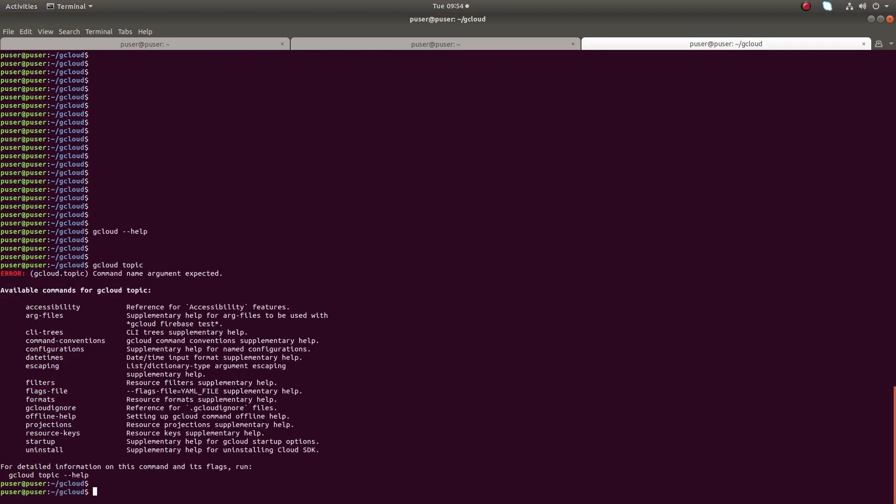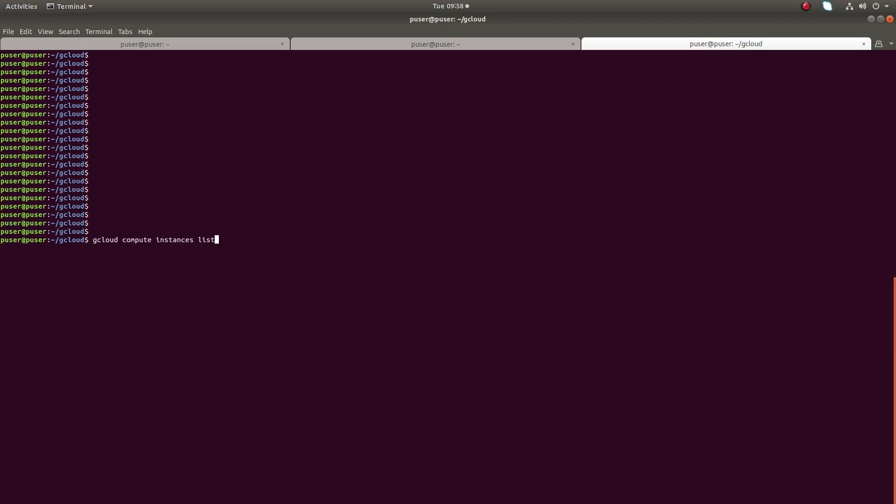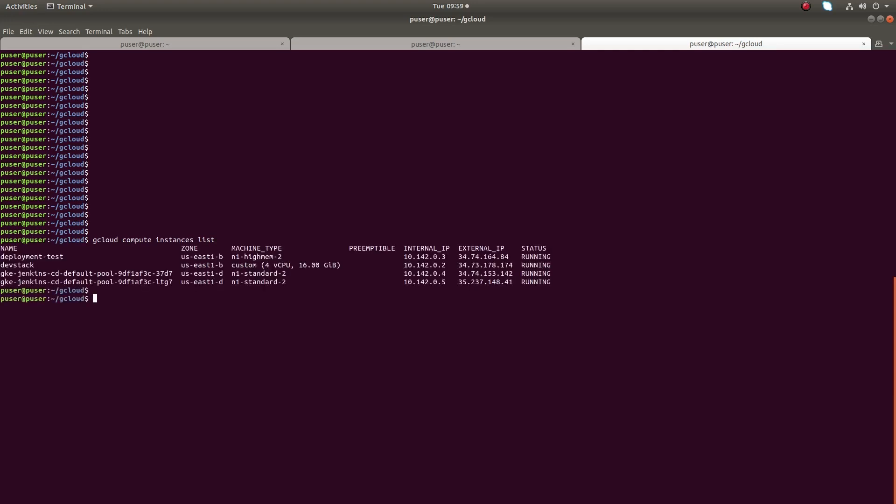I already created a couple of virtual machines in my Google Cloud account. Let me list all the virtual machines. You can run gcloud compute instances list. It's working.